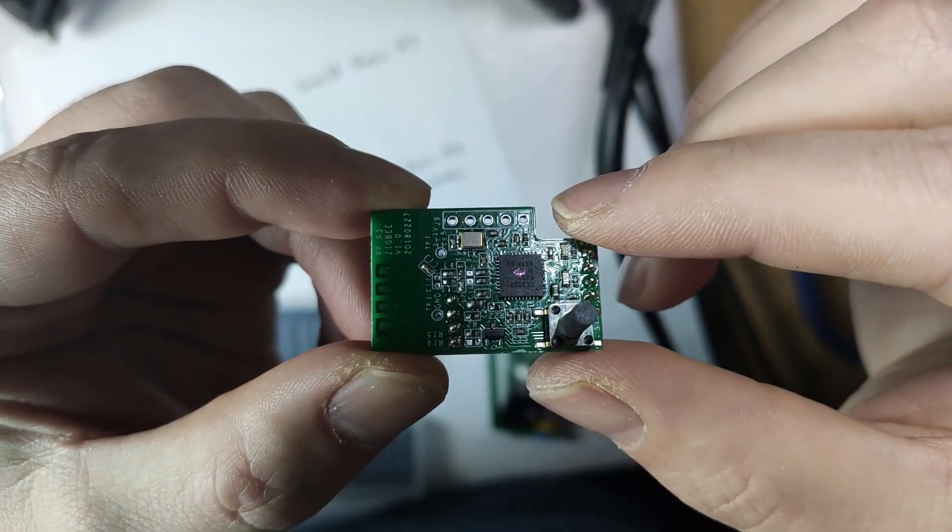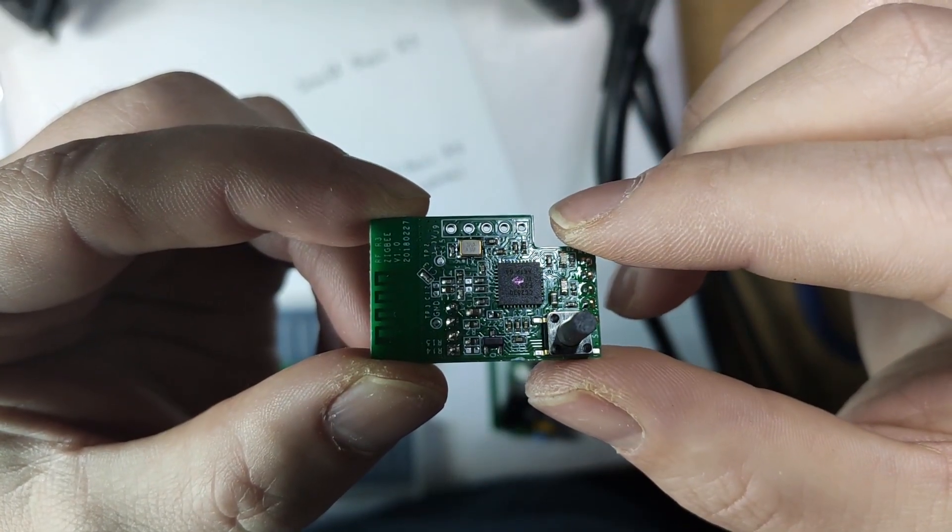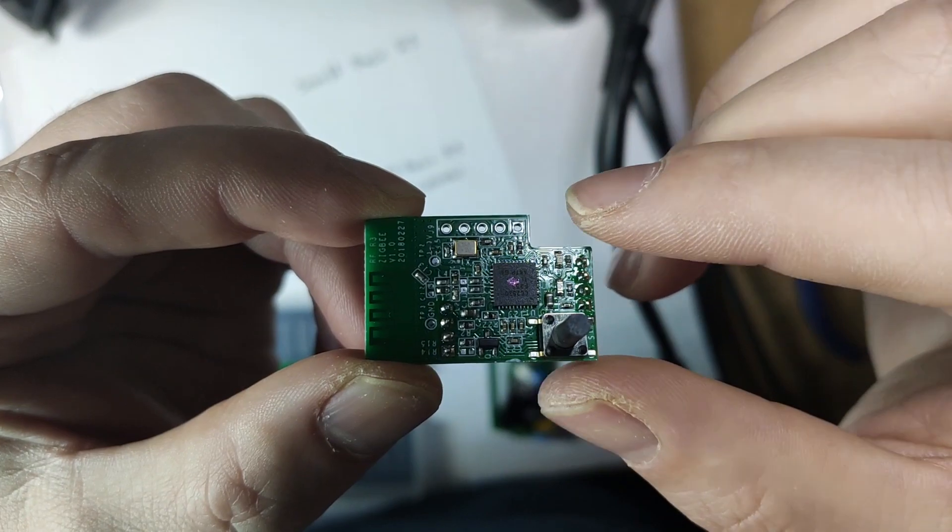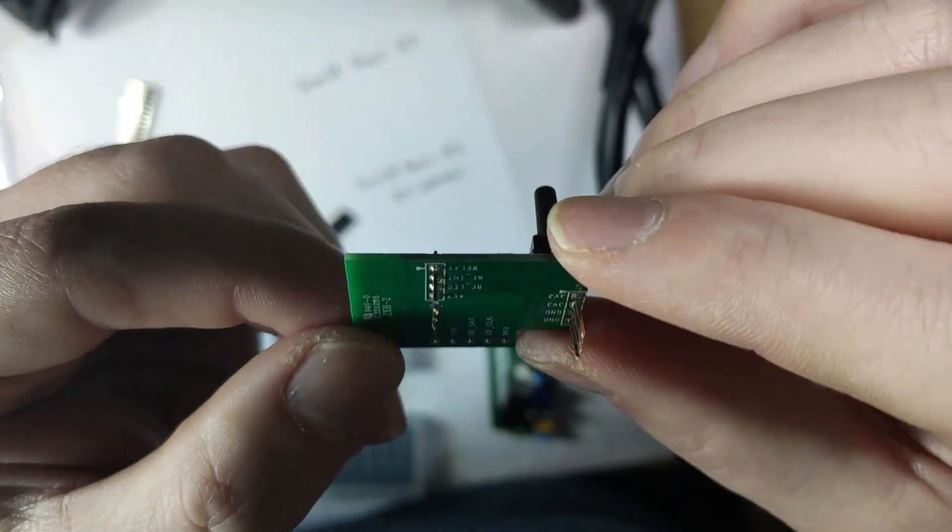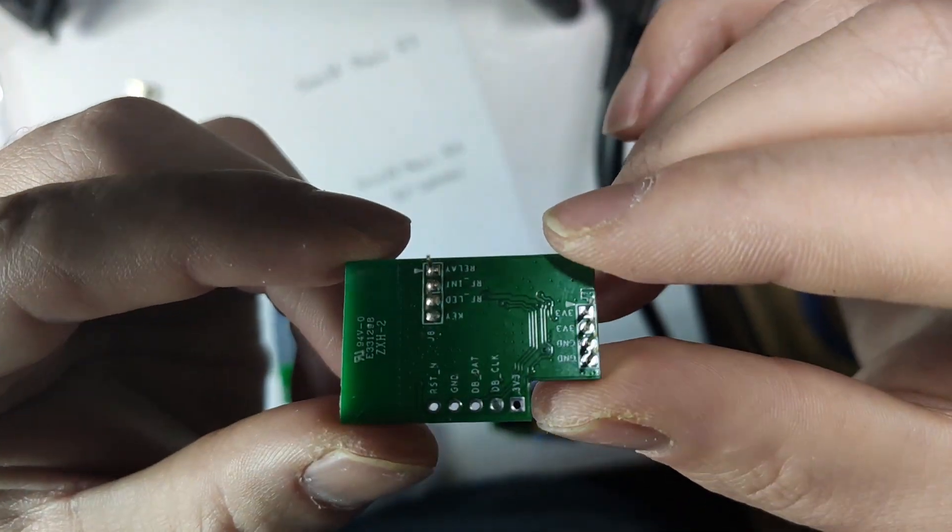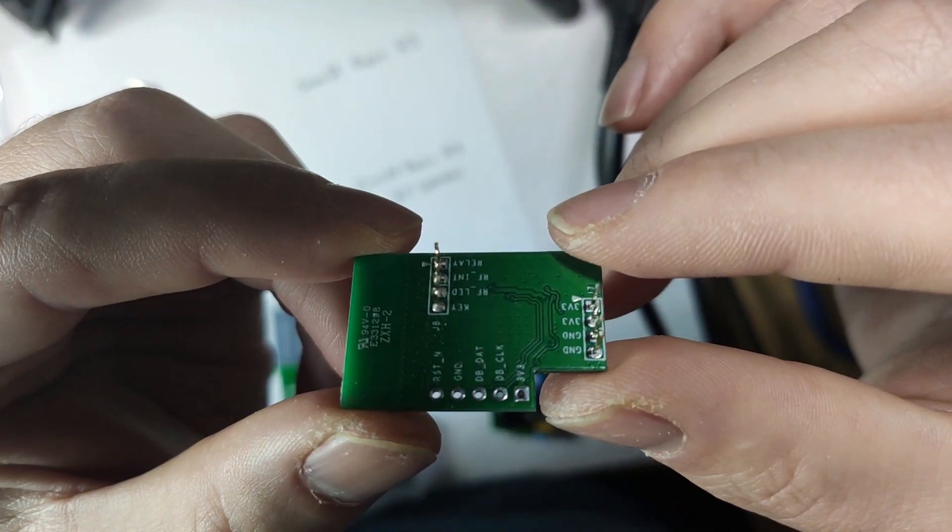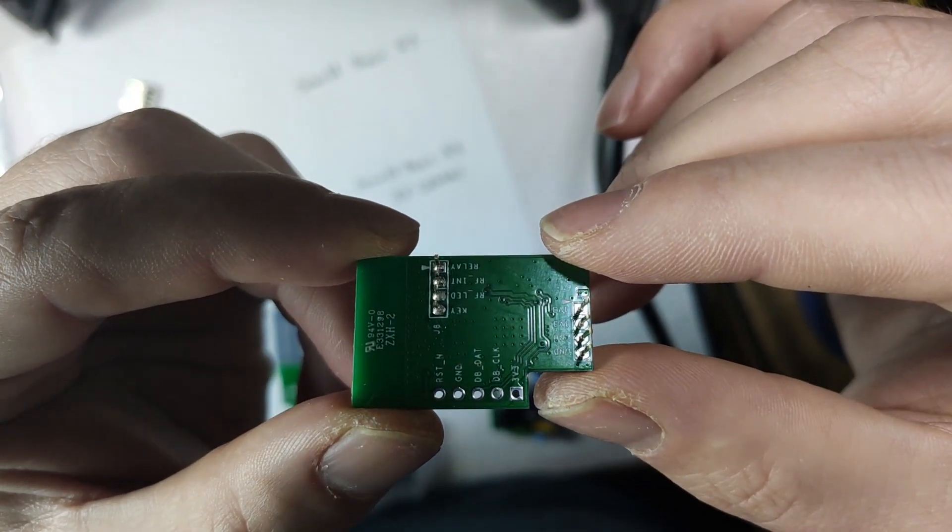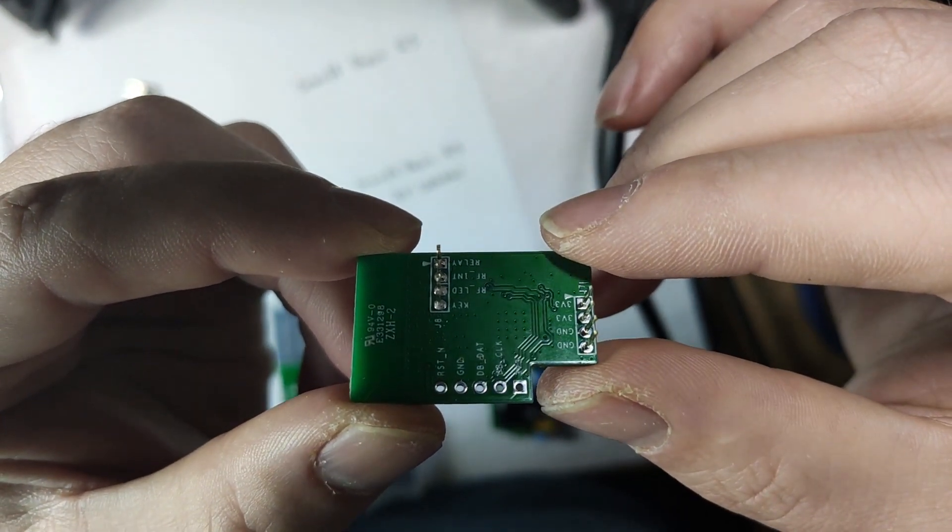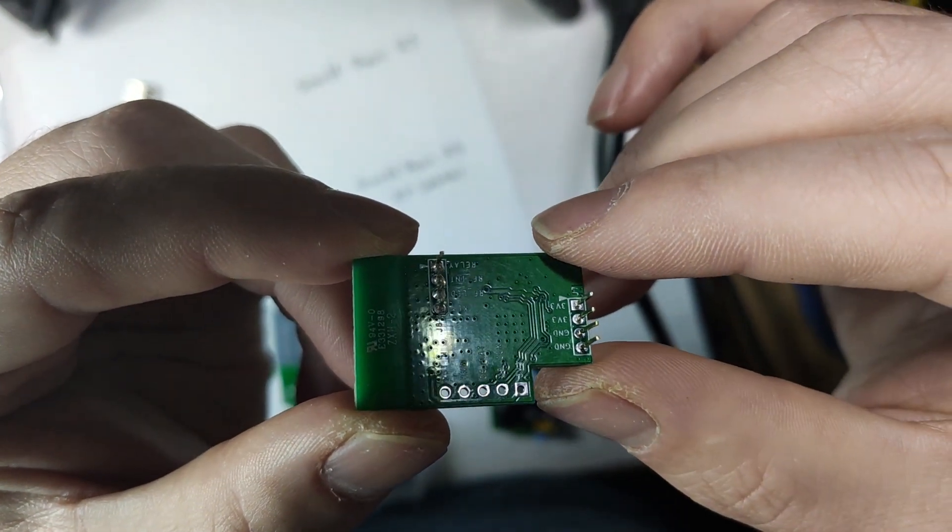However Sonoff basic R3 Zigbee version changes this because technically it's possible to actually flash Tasmota Zigbee edition on the Sonoff. Why would you even want to do this? Before you stop this video consider this.